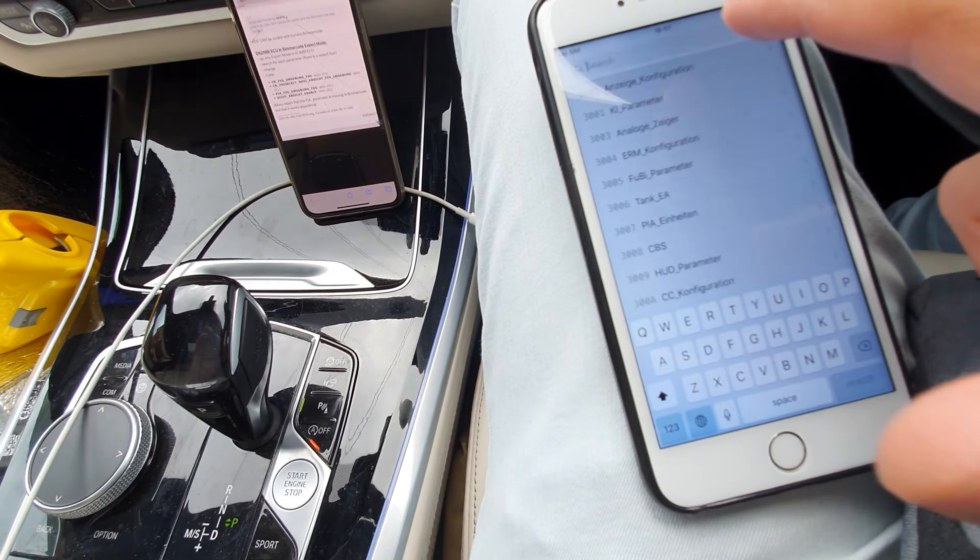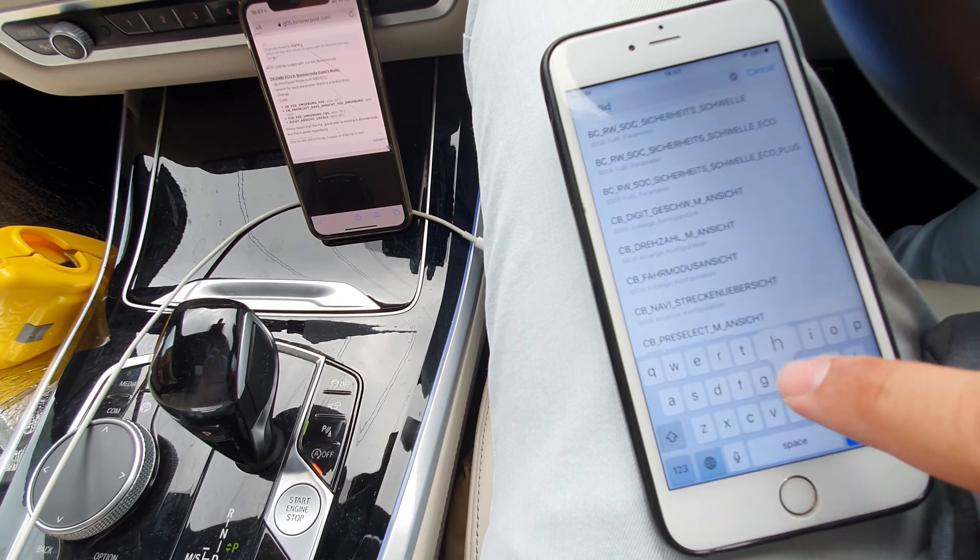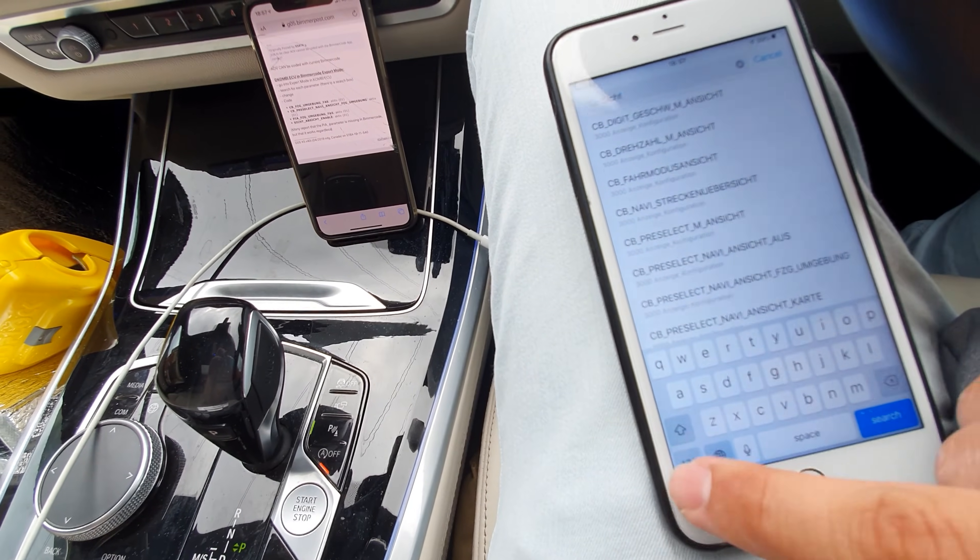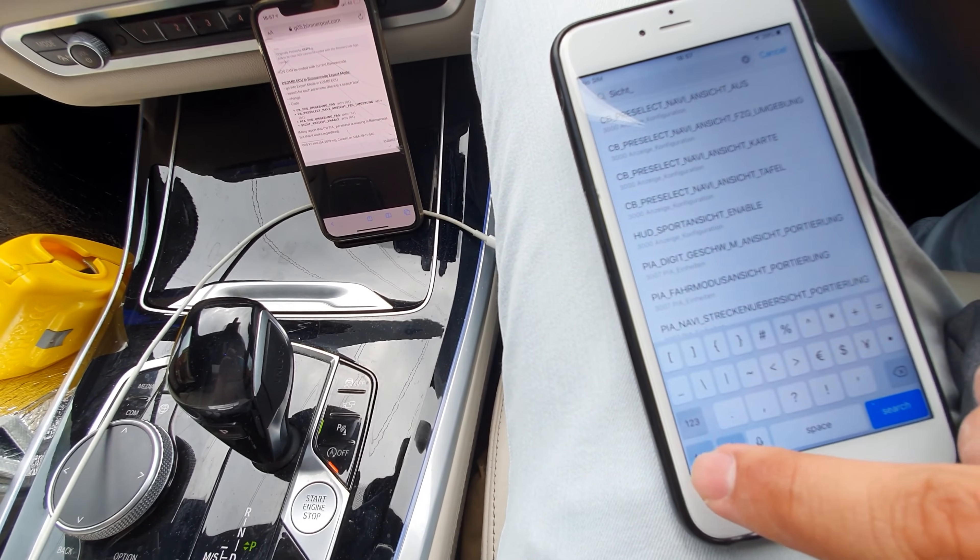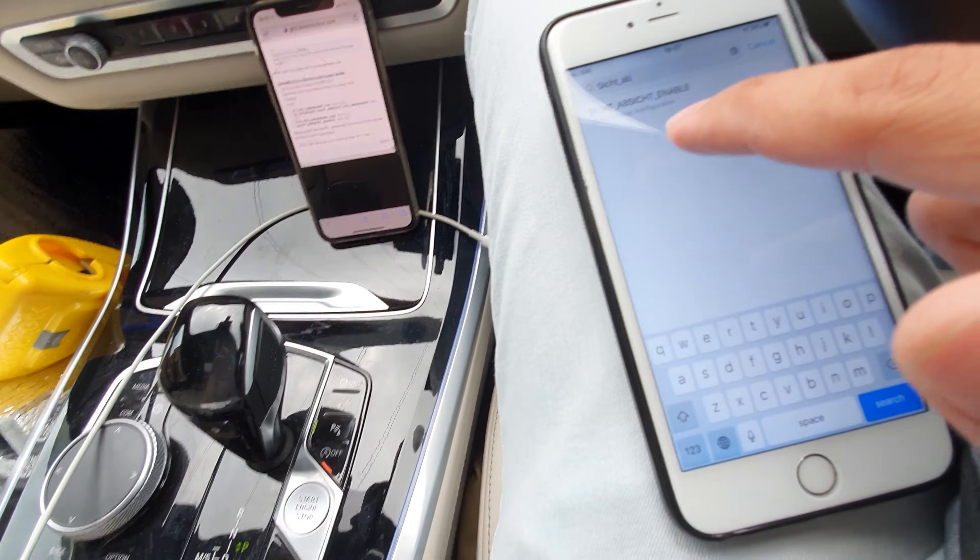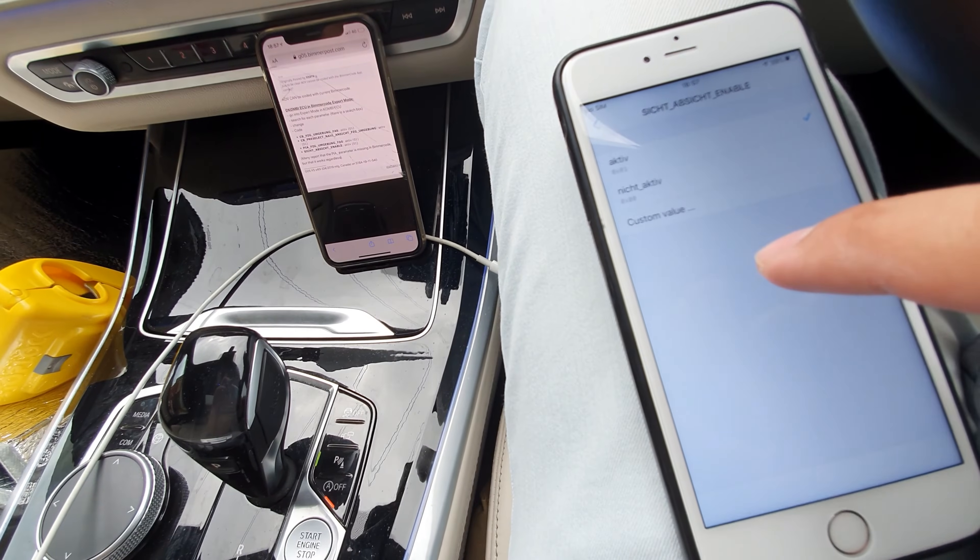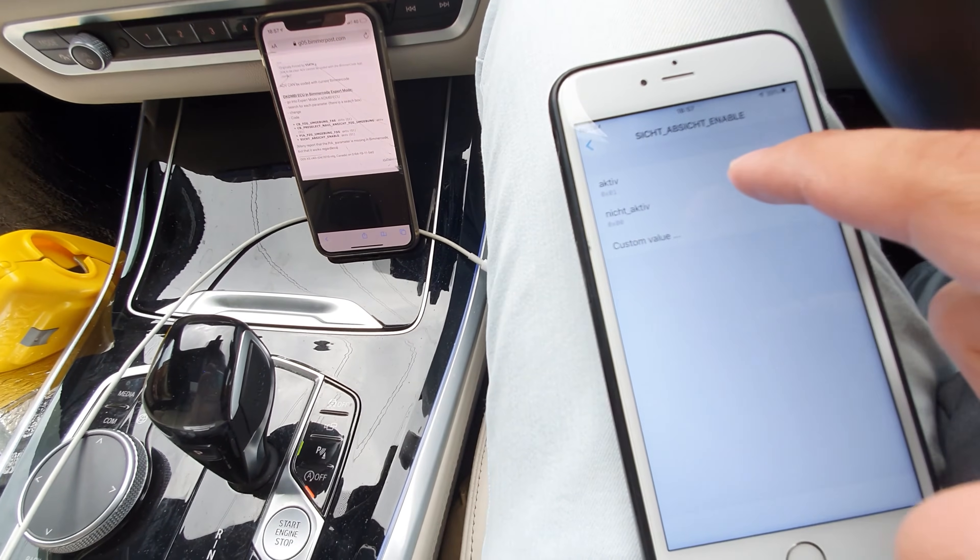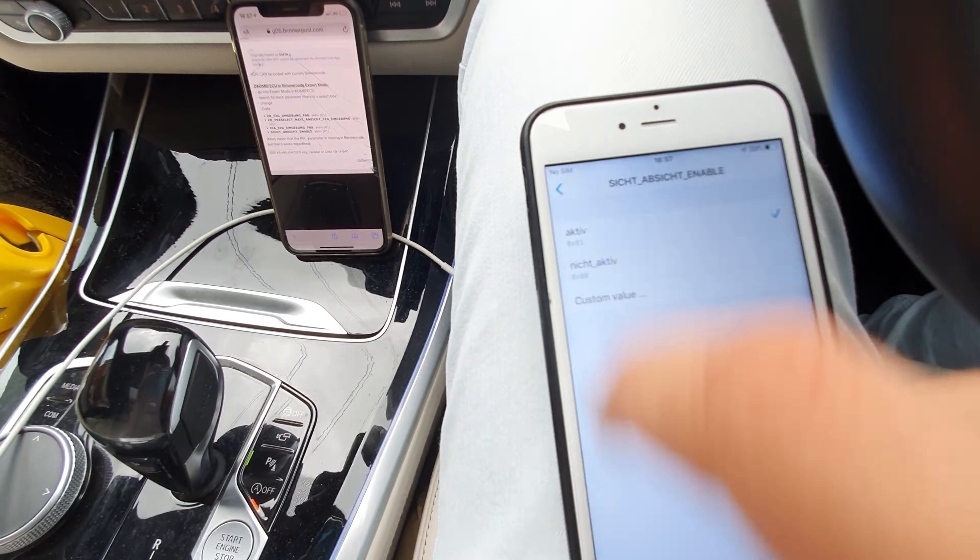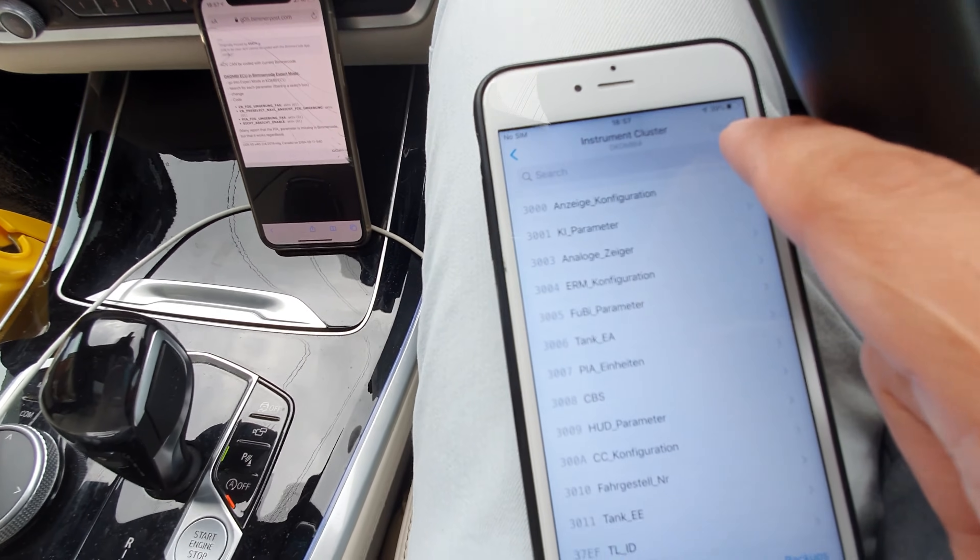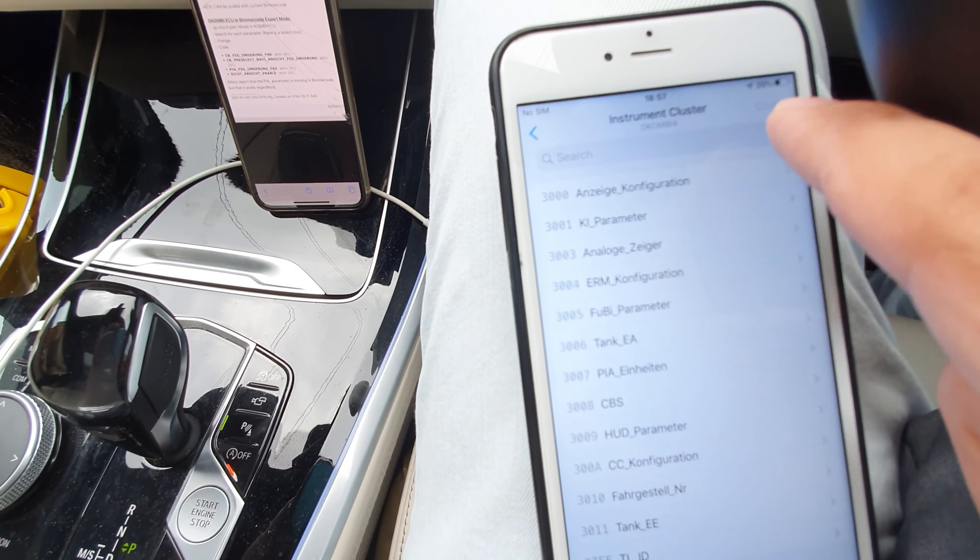And also in some vehicles, you can activate this one as well. Some might be active, some might not be active. It says Sicht, Absticht, Enable, all these words in German. This one might be not active as well. So you need to activate this as well. Once you activate all of this, you will obviously press code. It won't let me press it now because I've already coded it. You will automatically get the assisted driving view once it's coded.